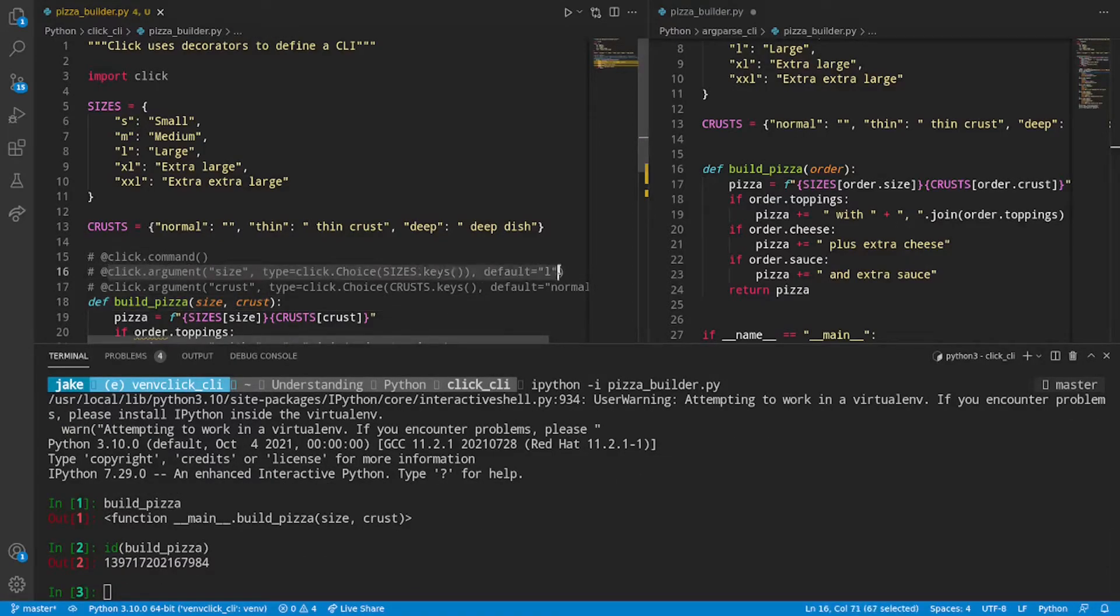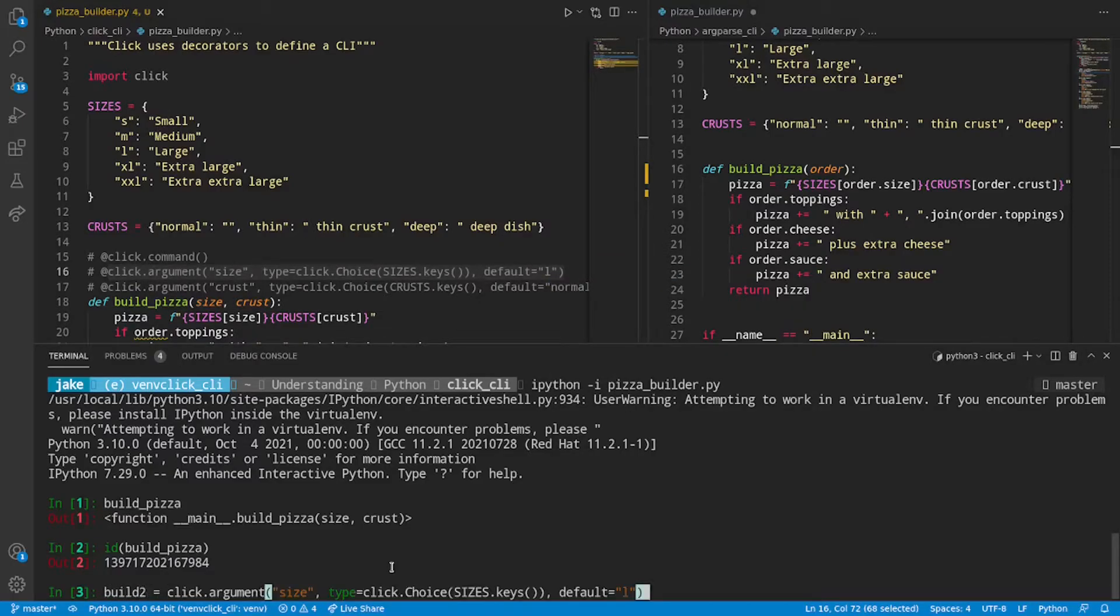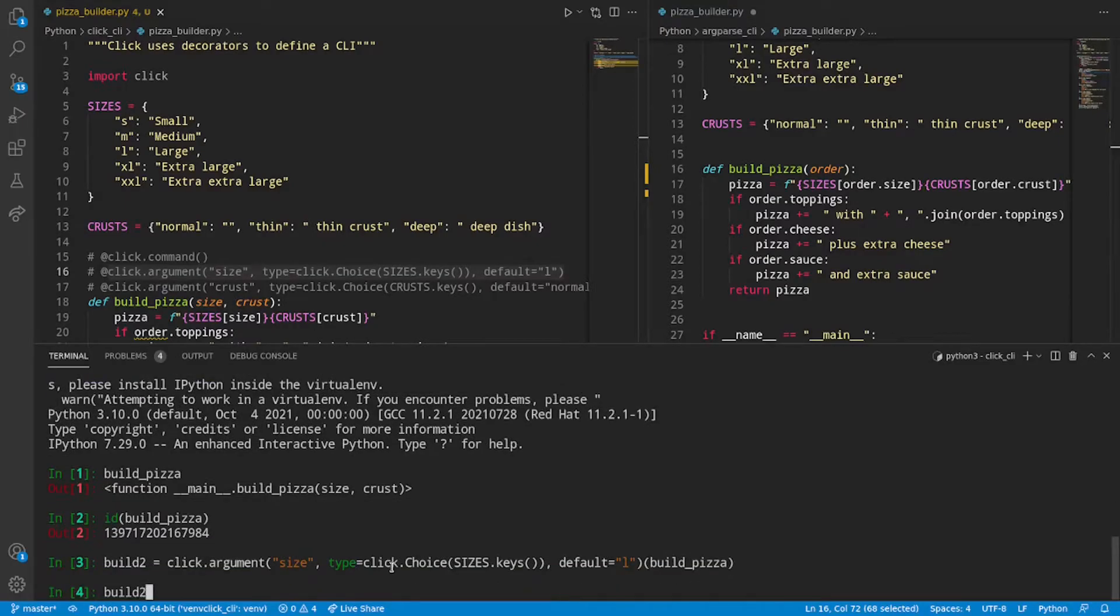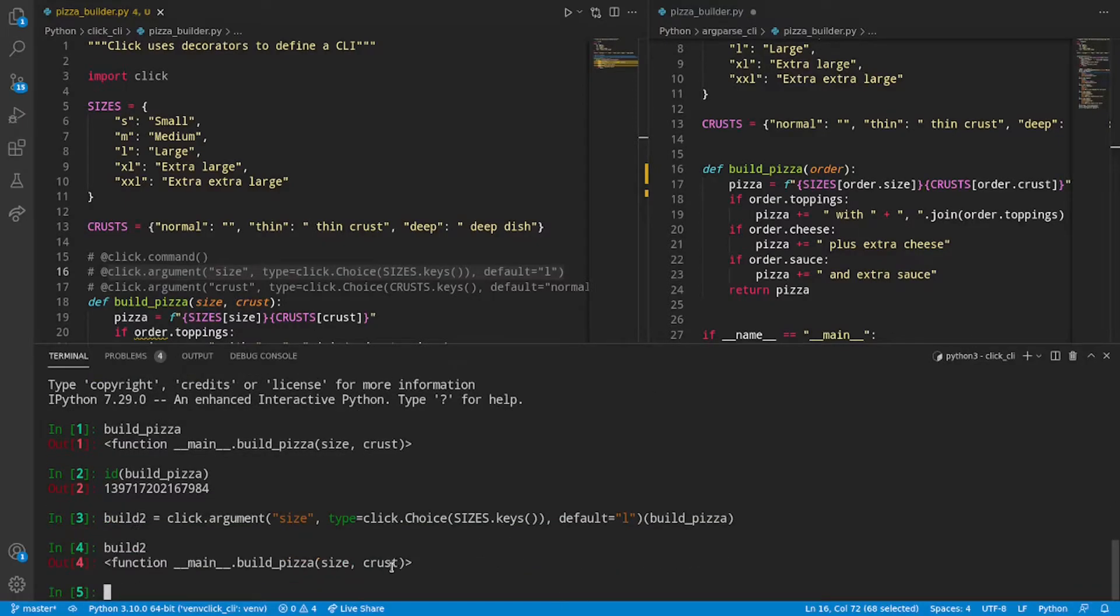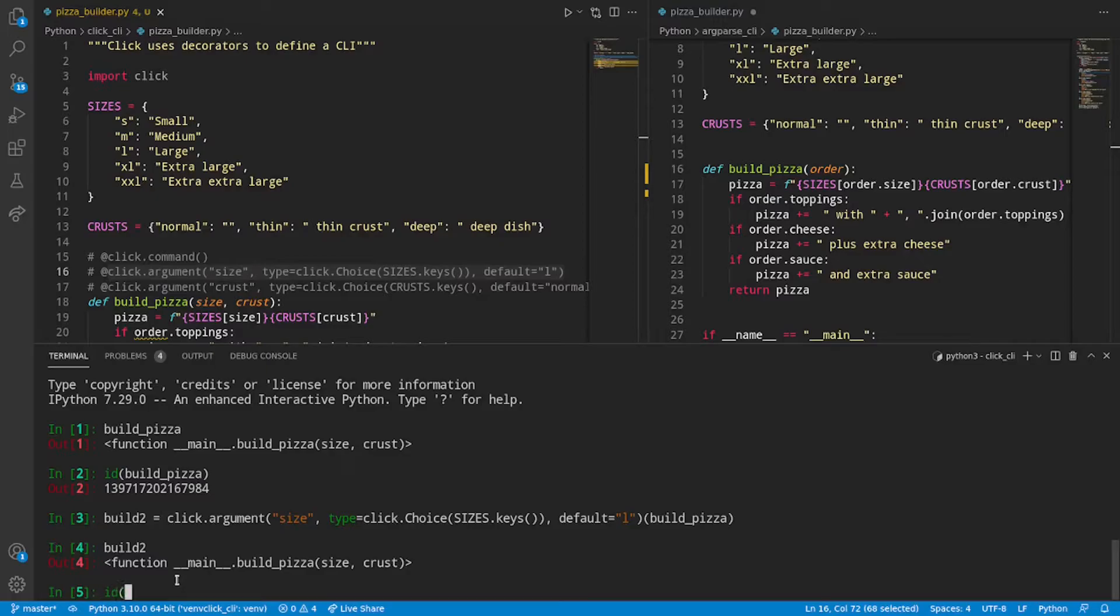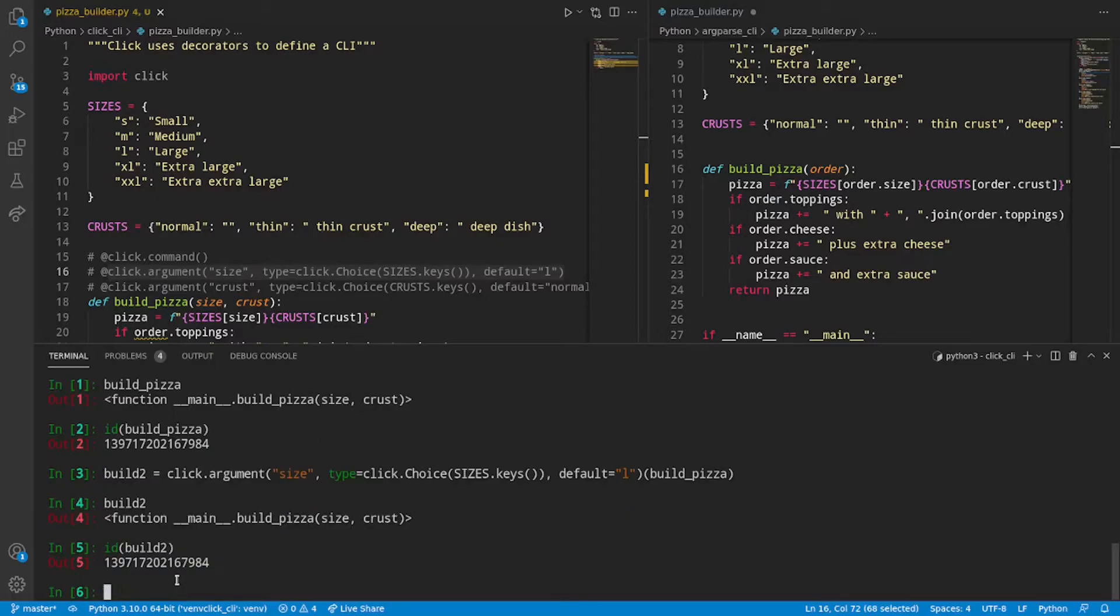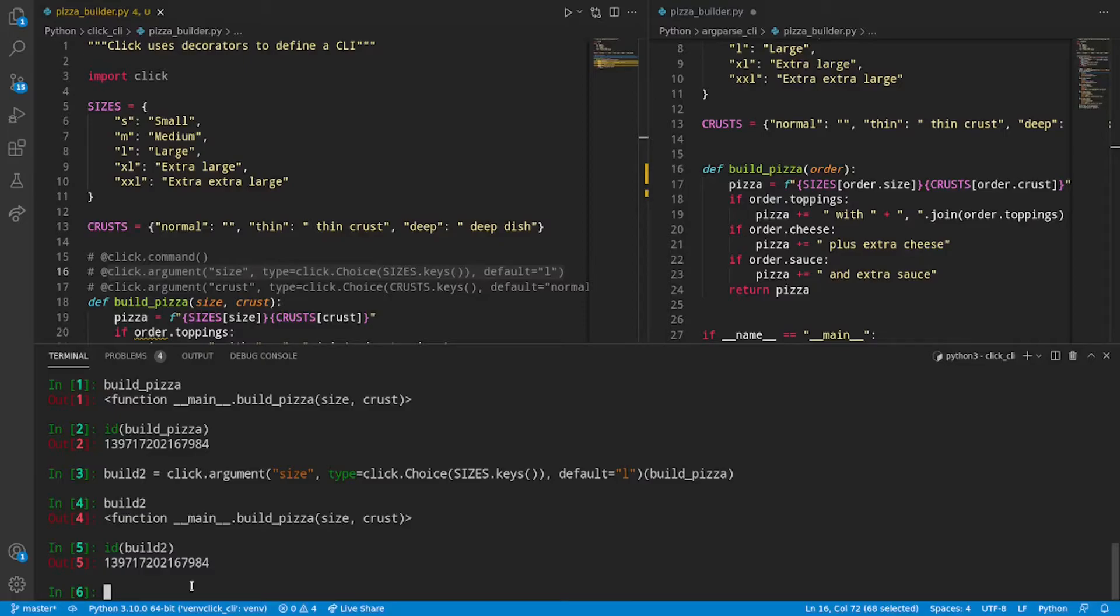Now, if we were to apply one of these arguments to buildPizza, again, we'll call this build2, pass in buildPizza. We now have build2. You can already tell that this is different from what we saw before with click.command. If we check the ID of build2, we can see that, yes, indeed, these are the exact same functions. So click arguments different from click commands, meaning that they are a type three decorator. So they accept arguments and they return a modified version of the same function.